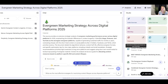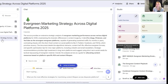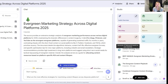Here we are inside of Notebook LM where I have uploaded three documents for a project that I'm working on for my students. It's all about evergreen marketing strategies across different digital platforms. I did a deep dive in Gemini, Manus, and Perplexity about evergreen marketing strategies and pulled them into Notebook LM because I wanted to create some content. We're going to show you six of the newest features.